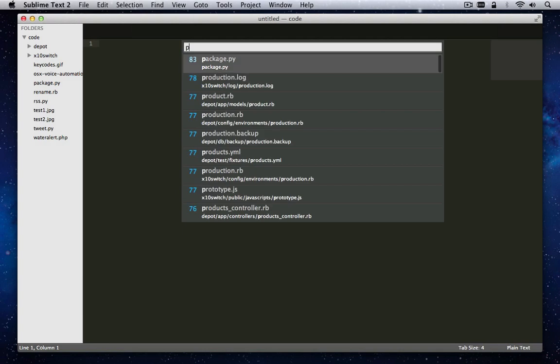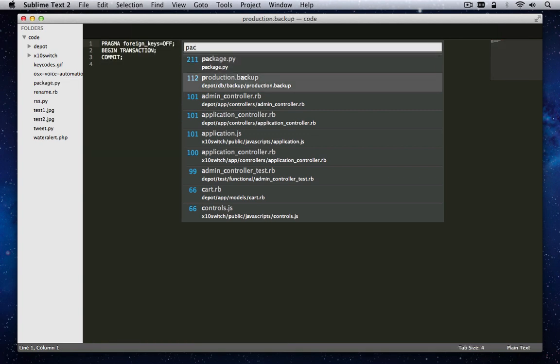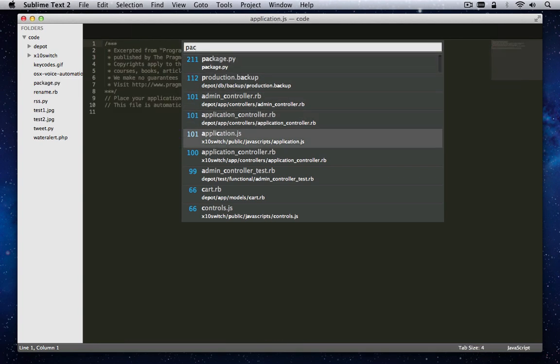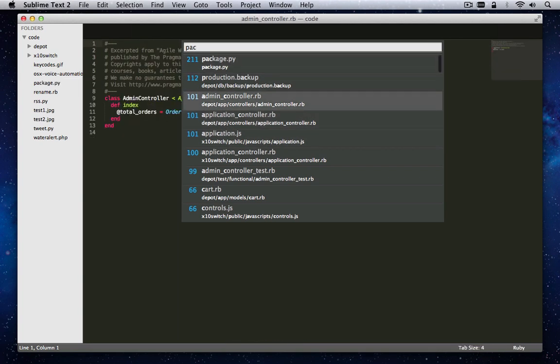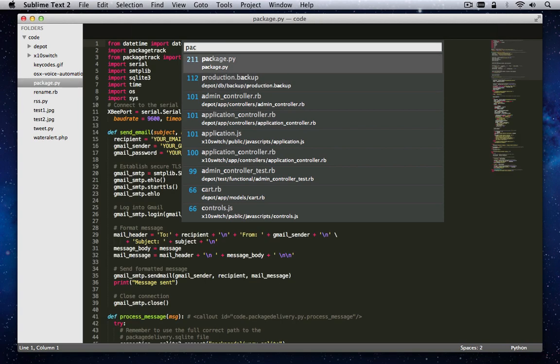Selecting Go To Anything from the Go To menu or pressing the Command Plus P keys will bring up ST2's Go To Anything text box. As you start typing in the desired file name, the box will expand to match all the files that match that entry.